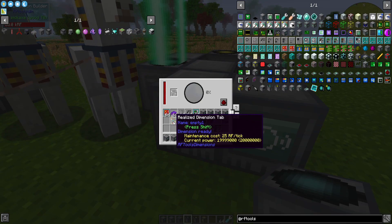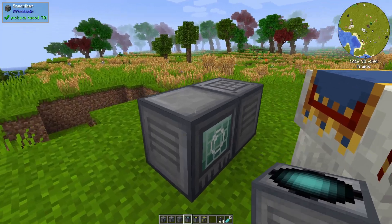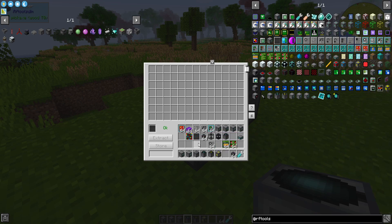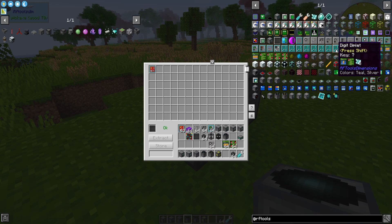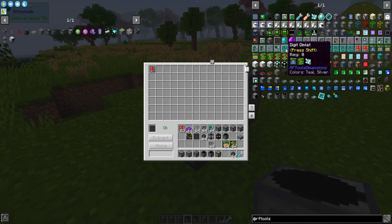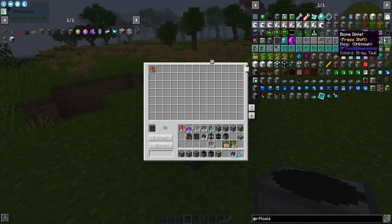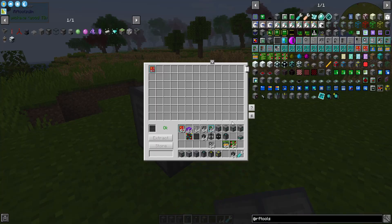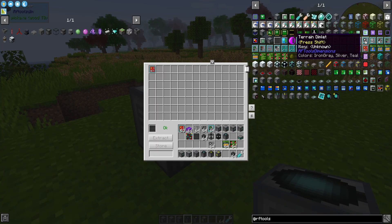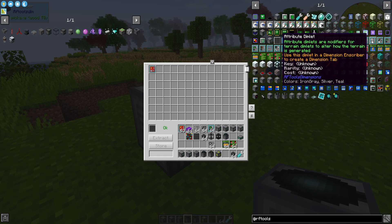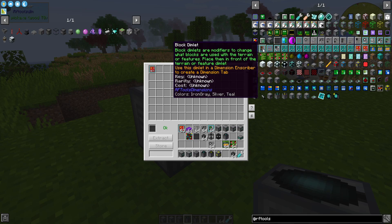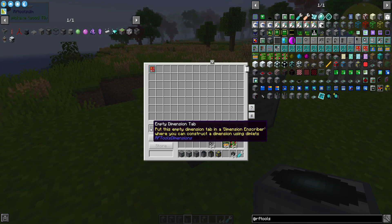Let's take the realized dimension tab out and talk about how we got that. This is the inscriber, and to make use of it you're going to need an empty dimension tab. You can fill it up with things like dimlets — this is an admin dimlet. All The Mods 6 looks like it just has the digit dimlets. You can customize each dimlet in the dimlet workbench. You could conceivably make a super flat world made of diamond blocks using the attribute dimlet, and then use the block dimlet to determine what blocks are going to be in the dimension you're generating.